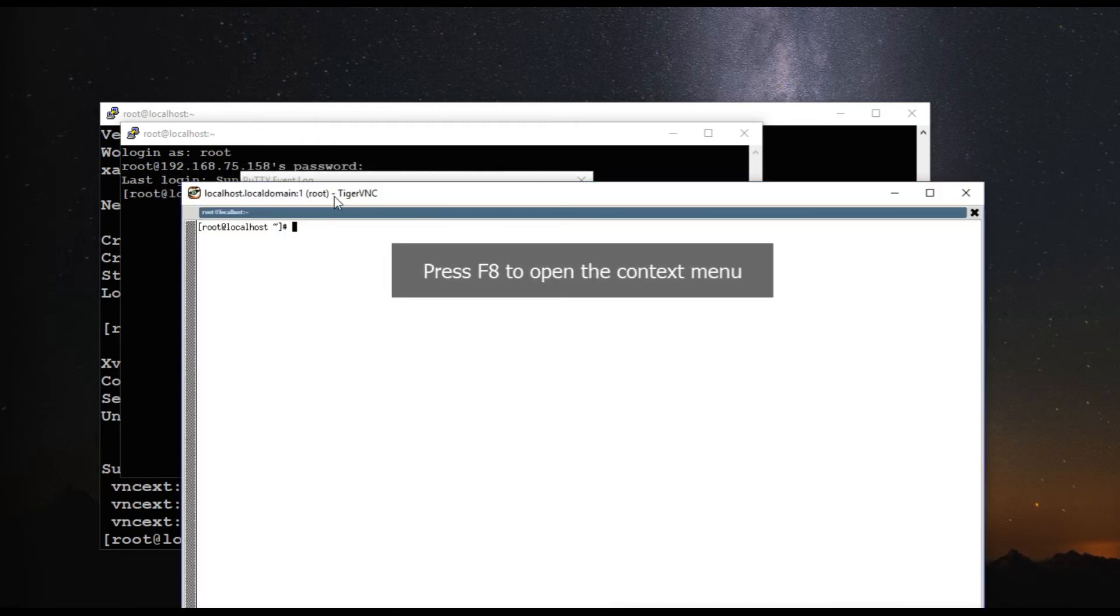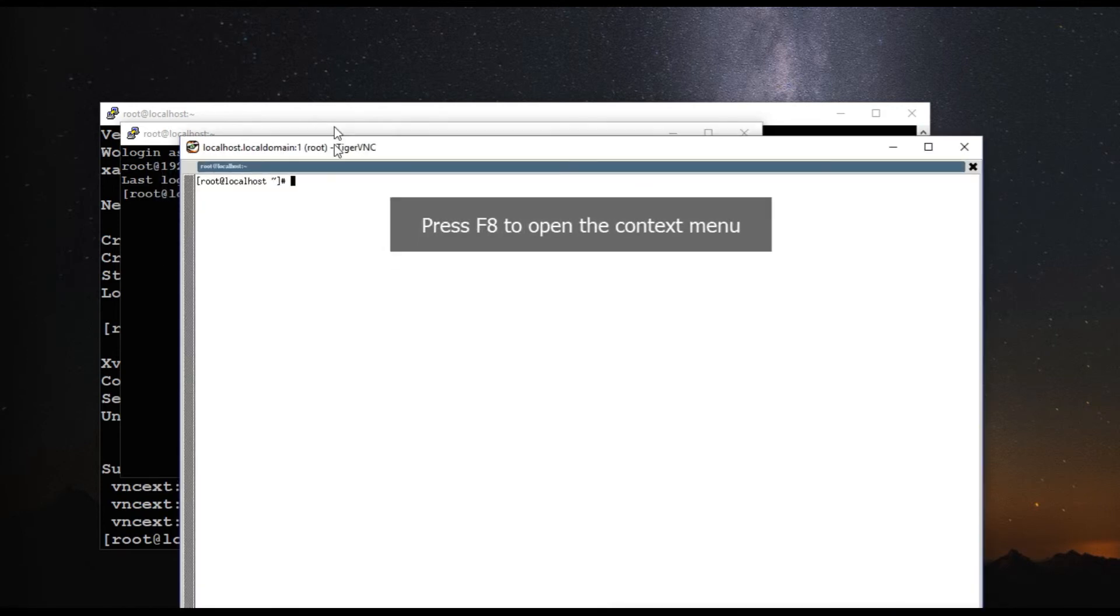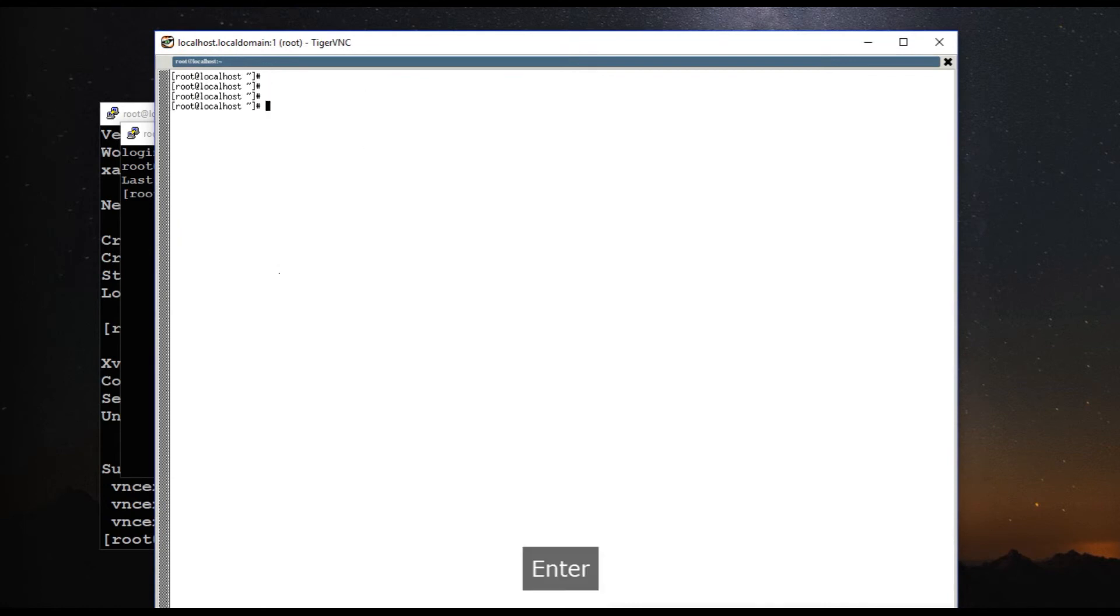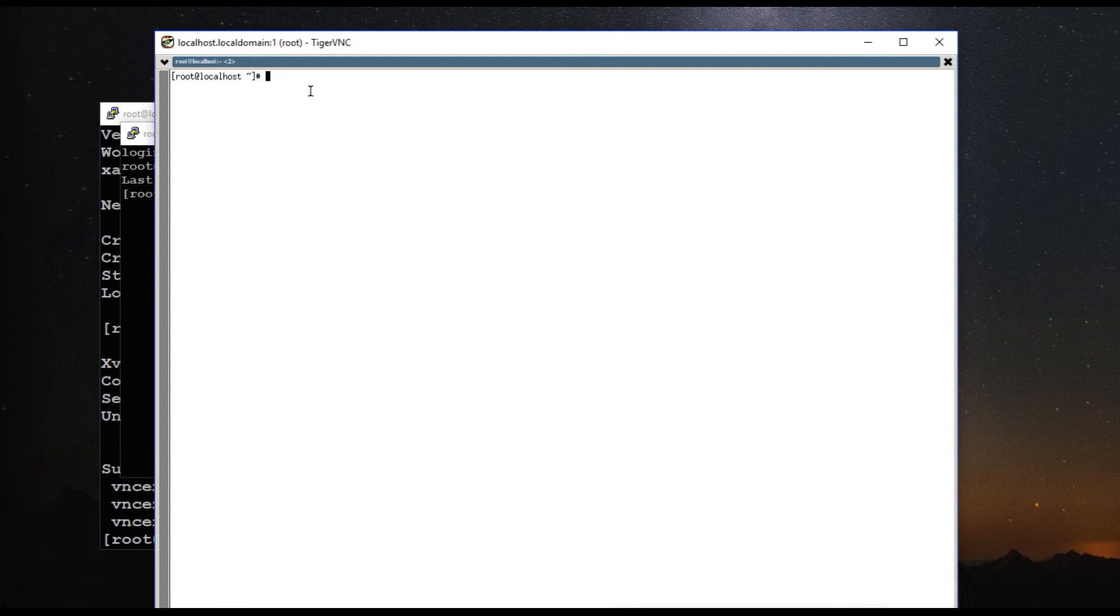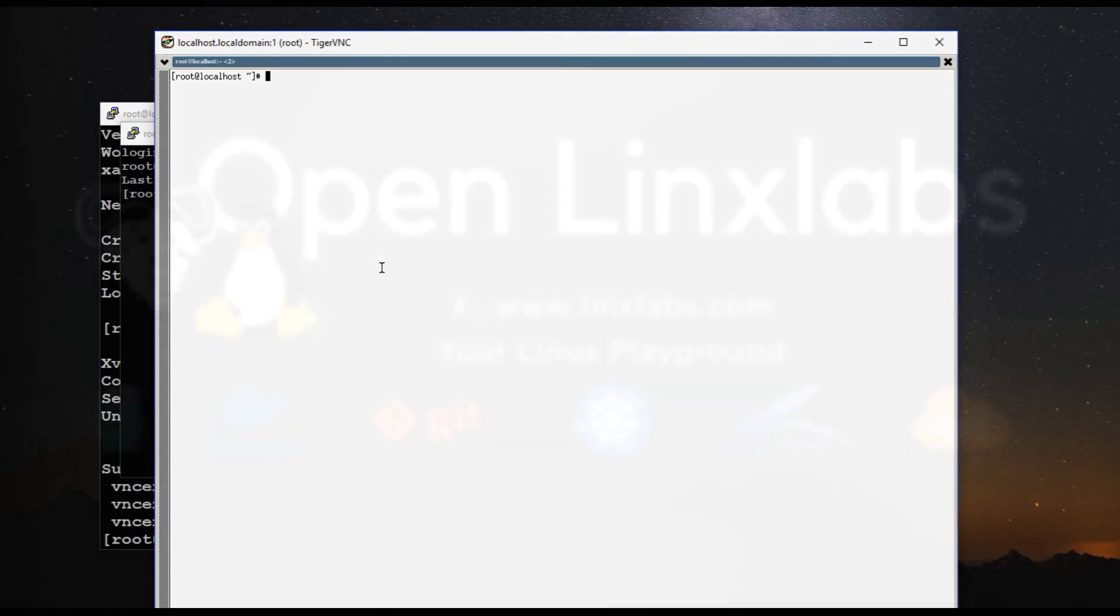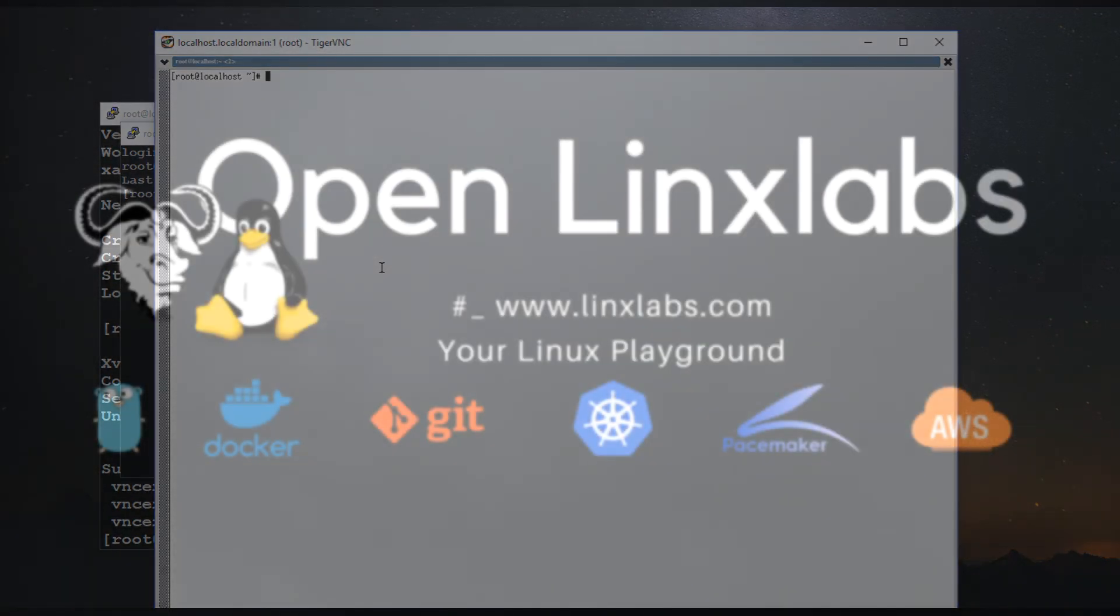So now you got an X session. So from here you can execute any command which needs an X window. So this will be helpful if you are trying to install Oracle or SAP using GUI. And here you don't have to install any kind of heavy window manager like GNOME or KDE to accomplish this. So I hope this video is informational and helpful. So if you like it, give me a thumbs up and subscribe to my channel. And stay tuned for my next videos.